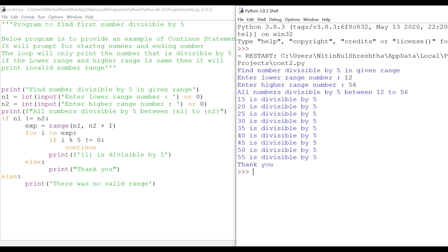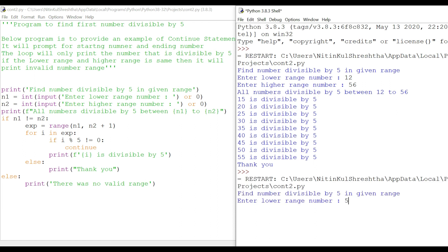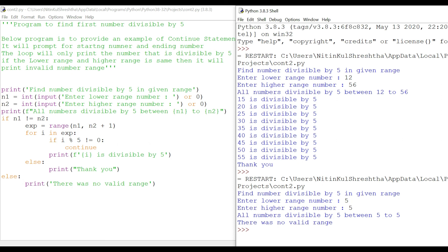Let's also test the case where n1 equals n2 — entering 5 and 5. As we saw, if n1 equals n2, it will print 'there was no valid range'. That covers the continue statement well. We have one more thing to cover — the pass statement — which we'll look at in the next session. Practice as much as possible because that will build perfection and confidence. Until next time, keep watching and keep learning. Thank you.